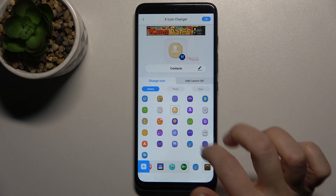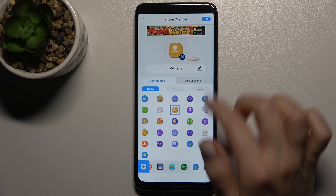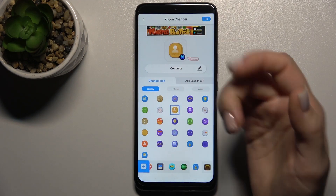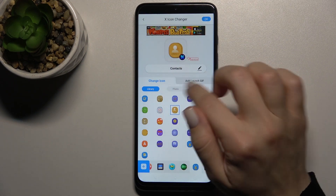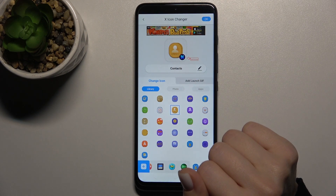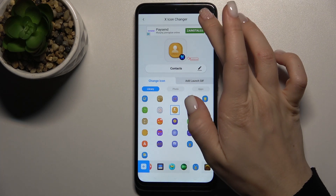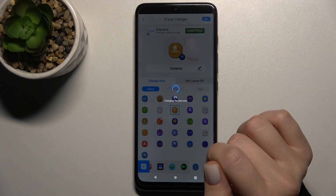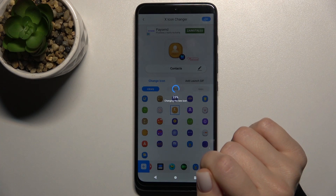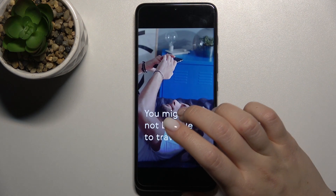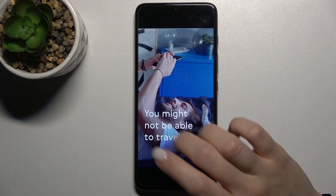For example, I'll go with this one. You can see here the preview of your new icon, and now just tap OK and wait a couple of seconds.